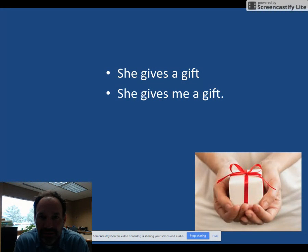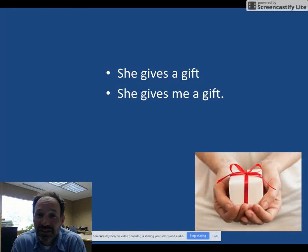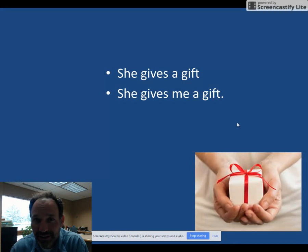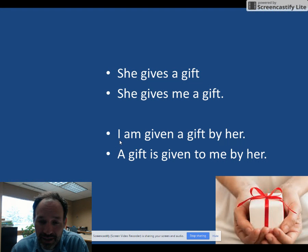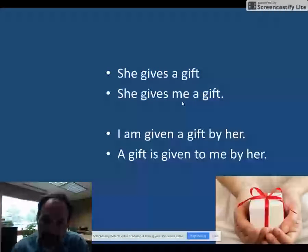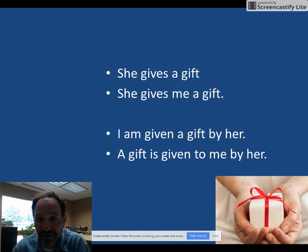This sentence is a little bit different: She gives me a gift. In that situation, my subject is she, my verb is gives, and then I ask what — I have gift — but I also ask who — me. I can change this, make this passive, two ways. I can say I am given a gift by her, or a gift is given to me by her. So me is the indirect object, and I can move that to the front of the sentence to make it passive. Or the direct object is a gift, and I can move that to the front of the sentence to make it passive. So there are two possibilities for verbs that have an indirect object.